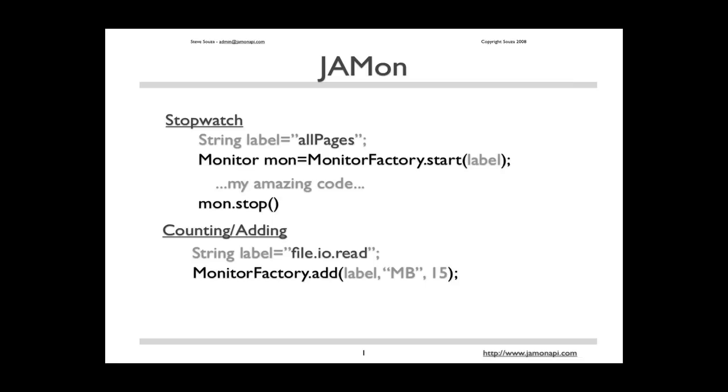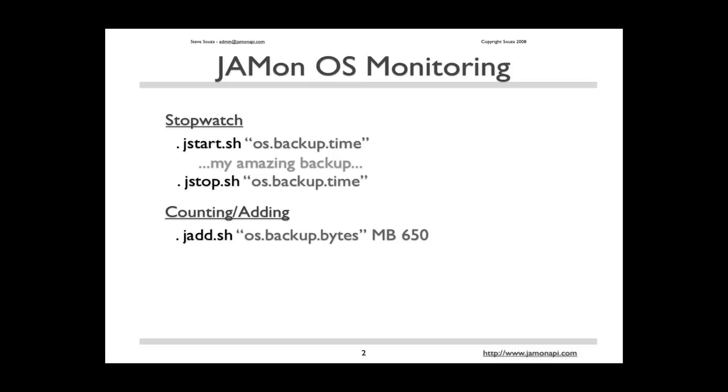To perform operating system monitoring, you need to install JAMon in a web container and have it accessible to your operating system. And you need to be able to run the monitoring servlet via curl or wget. Let me show you an example.